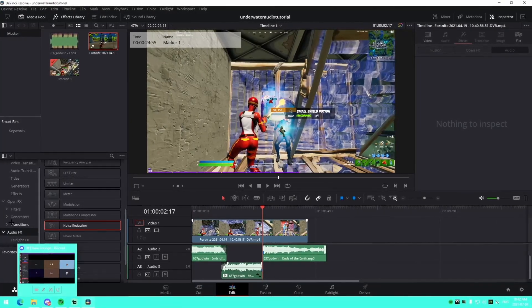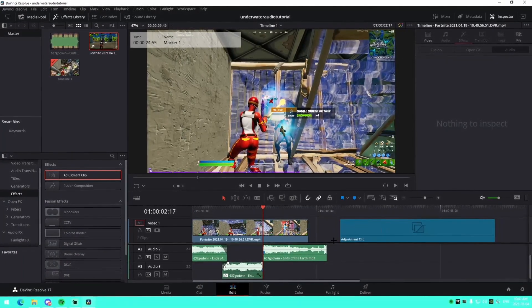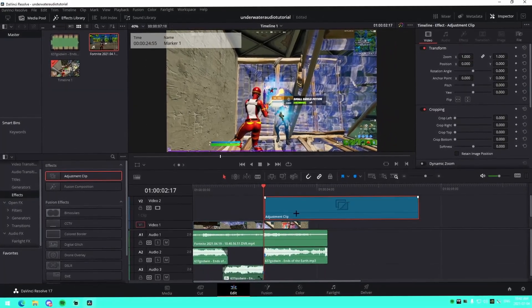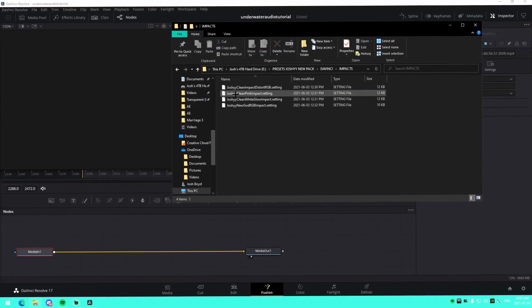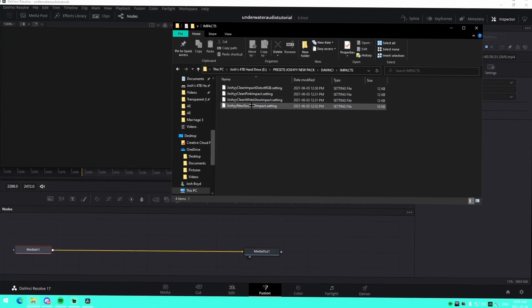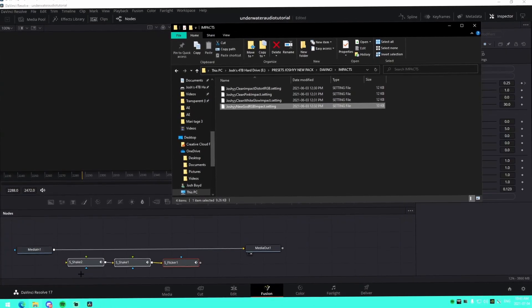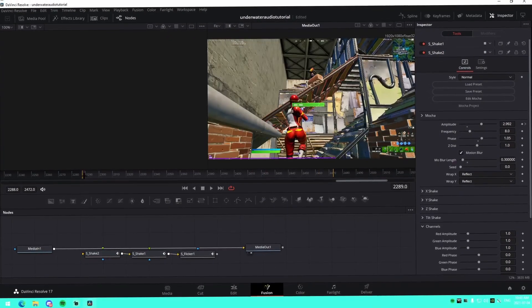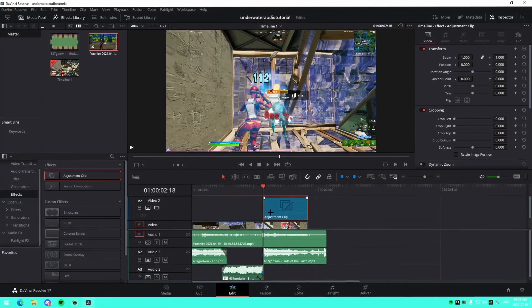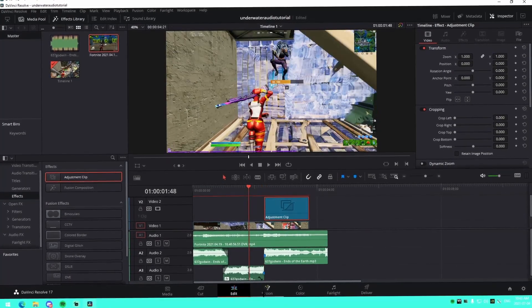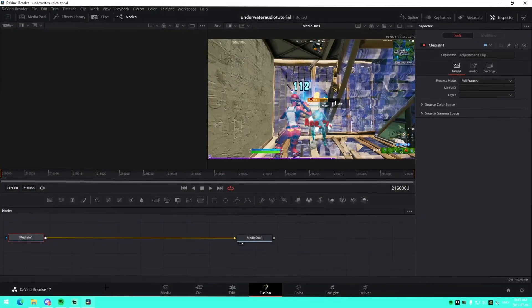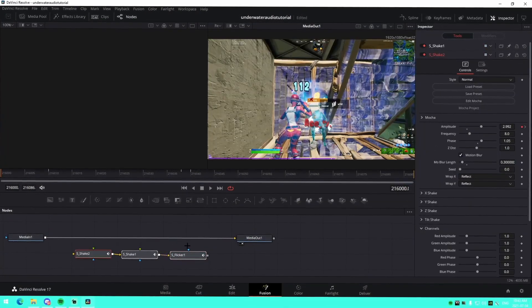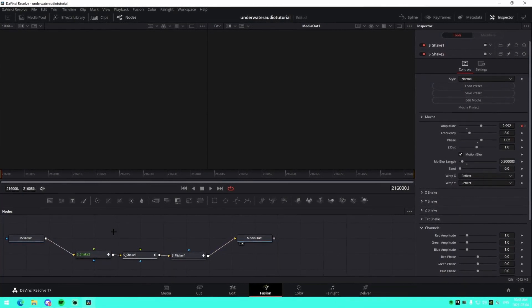Save that, and from there you just add your impacts. I have a lot of new impacts in my edit packs if you want to pick those up. Let me show you what one looks like — we'll drag an adjustment layer up above, cut it down, go into the Fusion tab, and get one of the presets from the pack. Let's say the 'God New RGB Impact.' Drag it in, go to the actual Fusion tab, and drag it into the node right here.